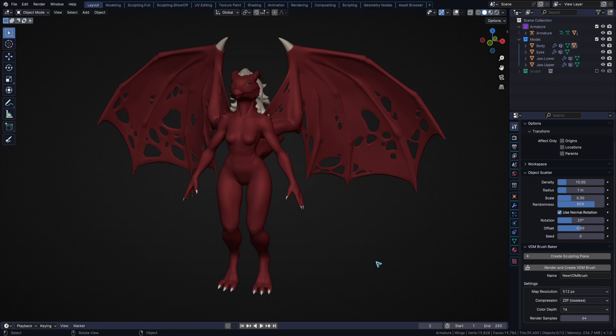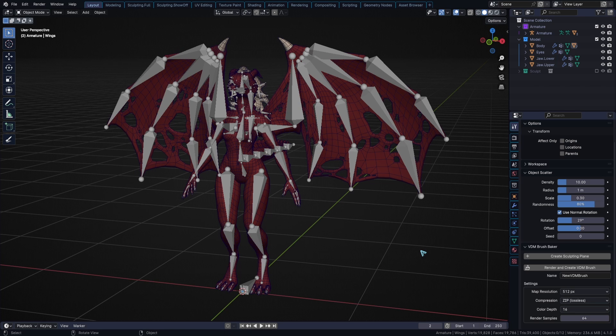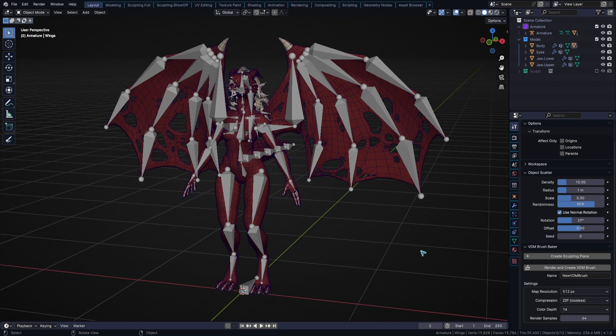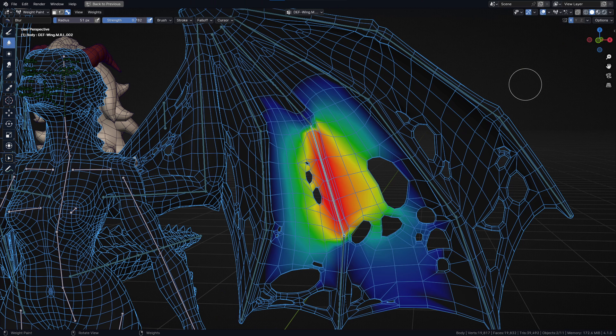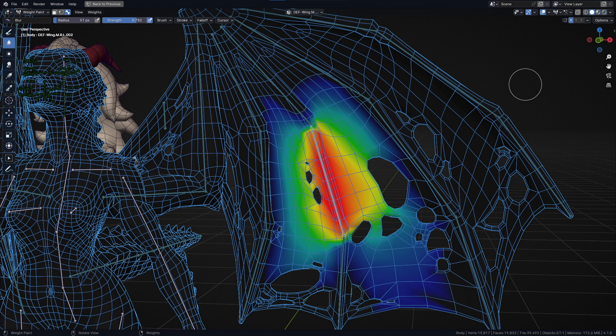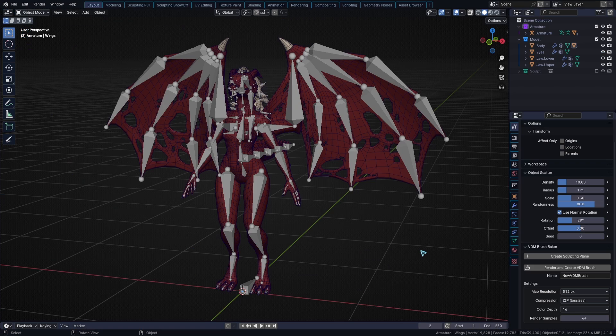The second step in rigging is weight painting. Weight painting is the process of telling each vertex how much it should move with each bone. This is represented by a color ranging from blue, which is equal to zero weight, to red, which is equal to a weight of one. It looks similar to a heat map.